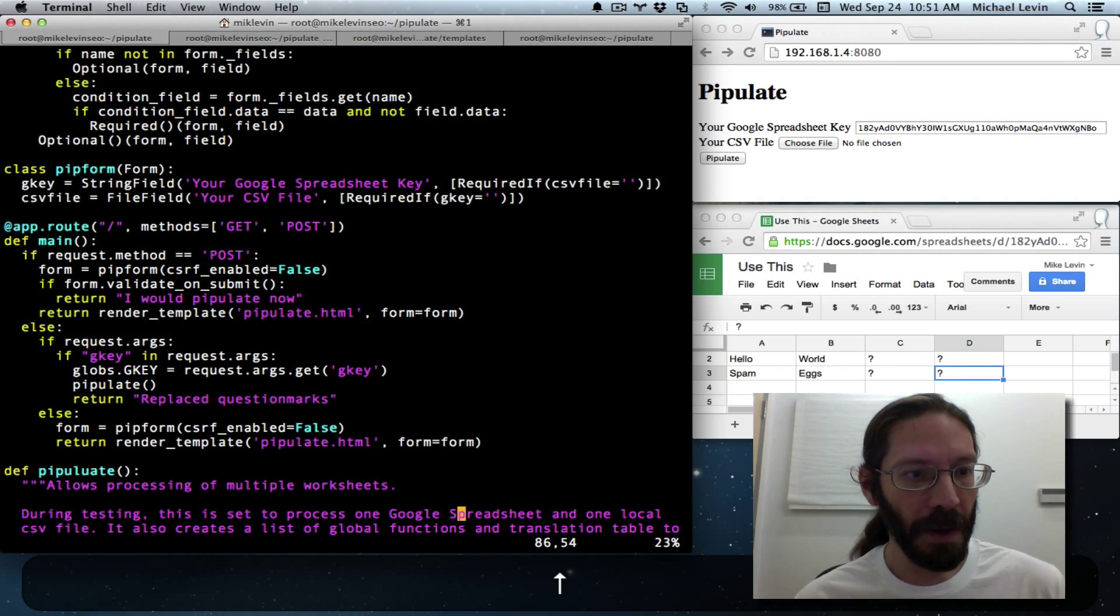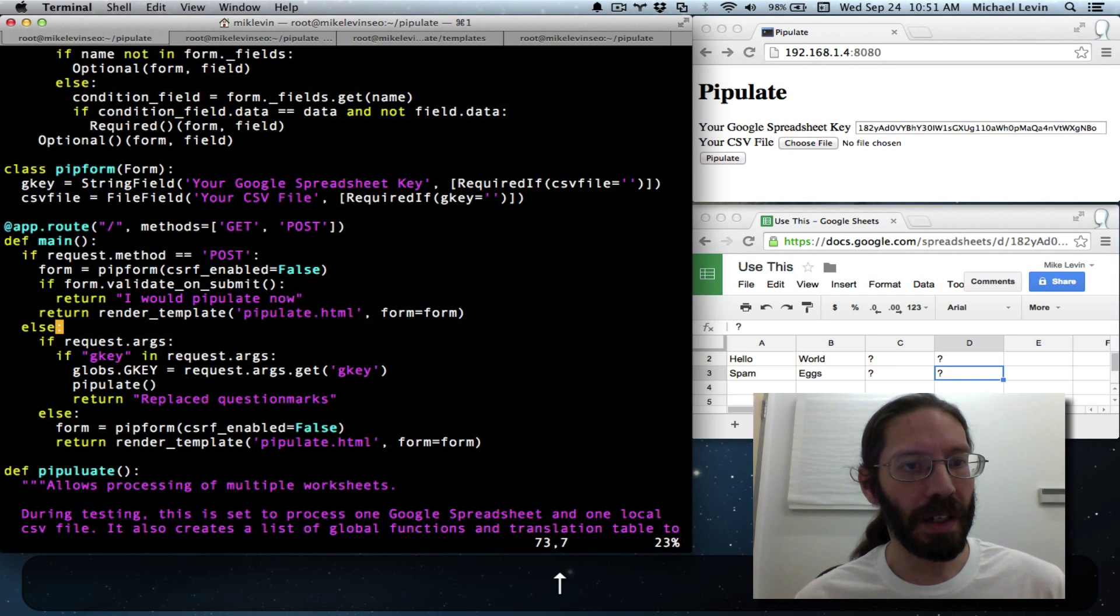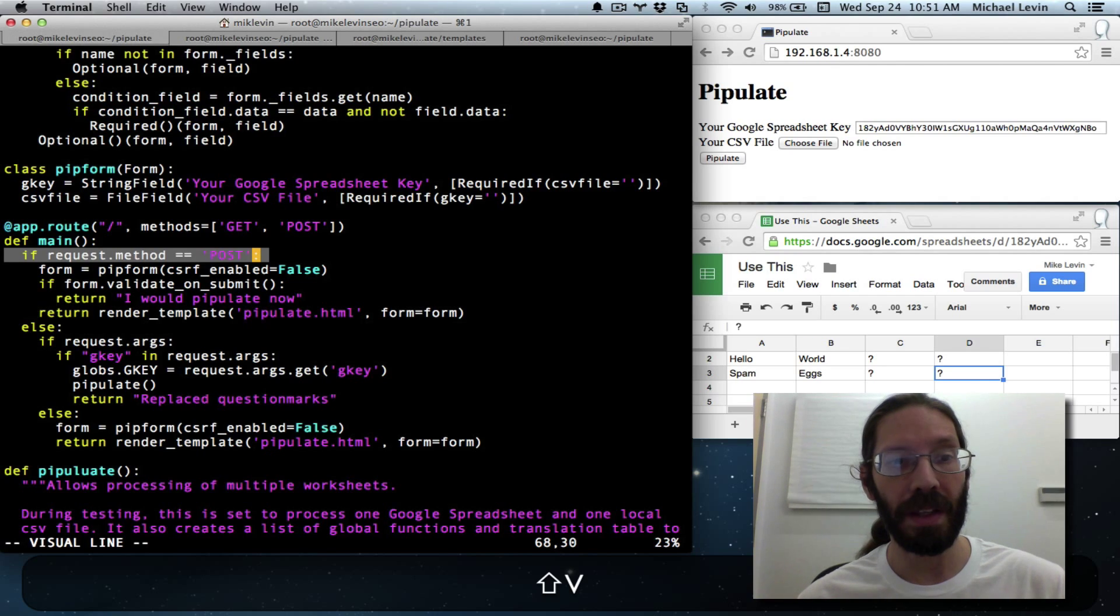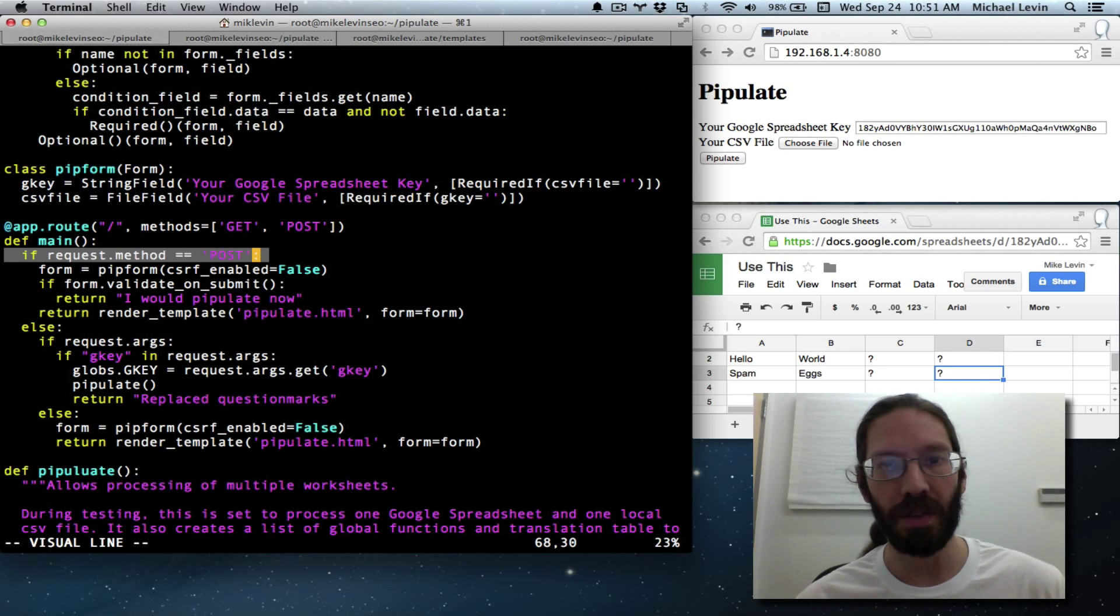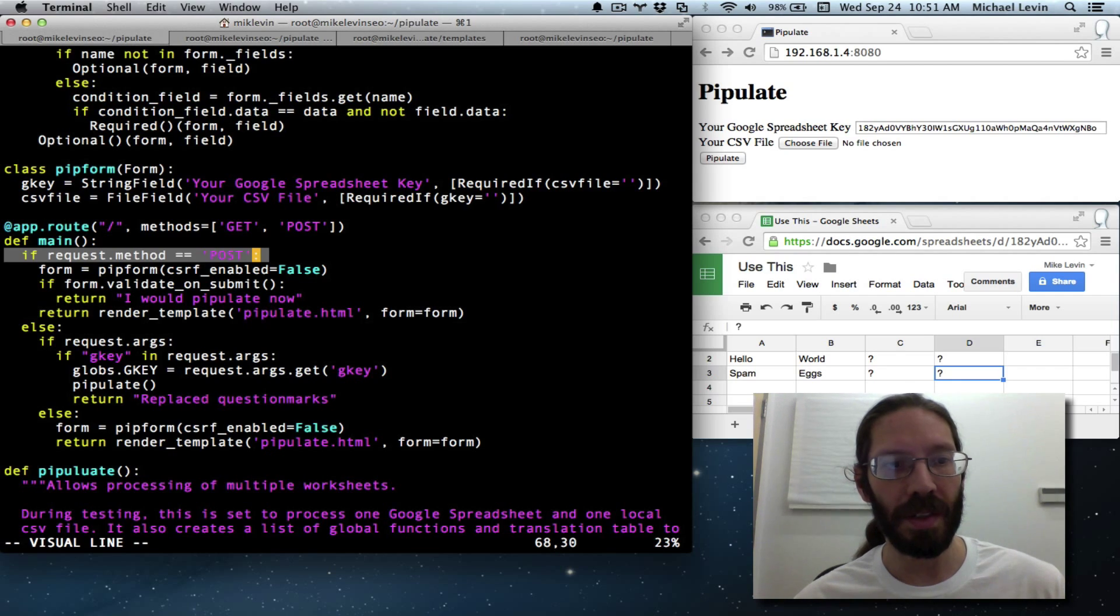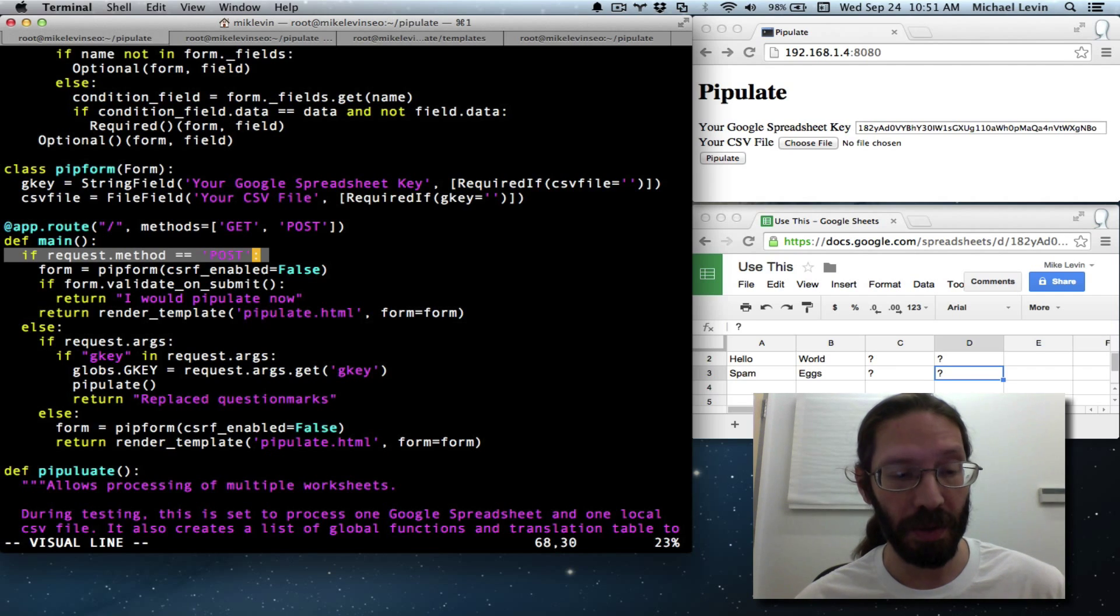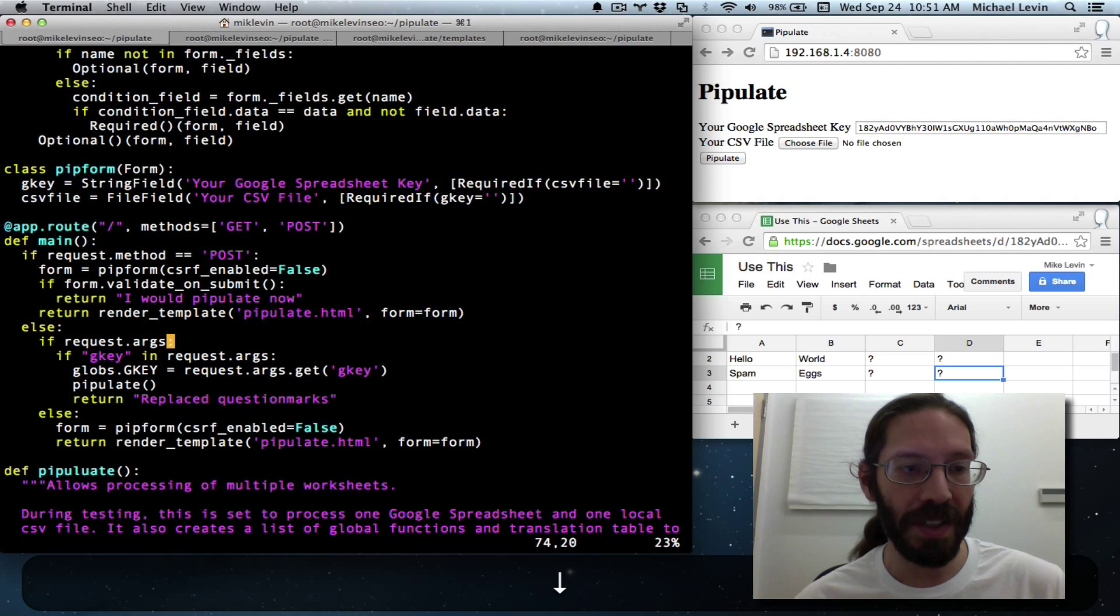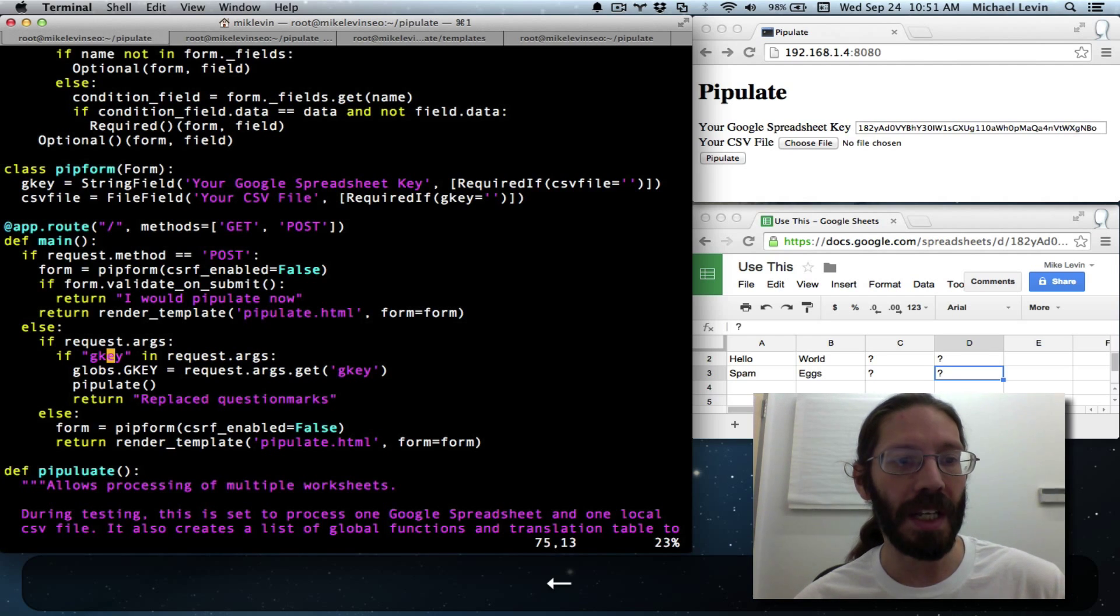And we were working with the get method. So here's the detection of the post method. The post method is when you upload files and you don't want that stuff to try and be crammed into the URL. It's invisible metadata on the submit. That's what a post method is. The get method is when that data is actually visible on the URL as gkey equals something.